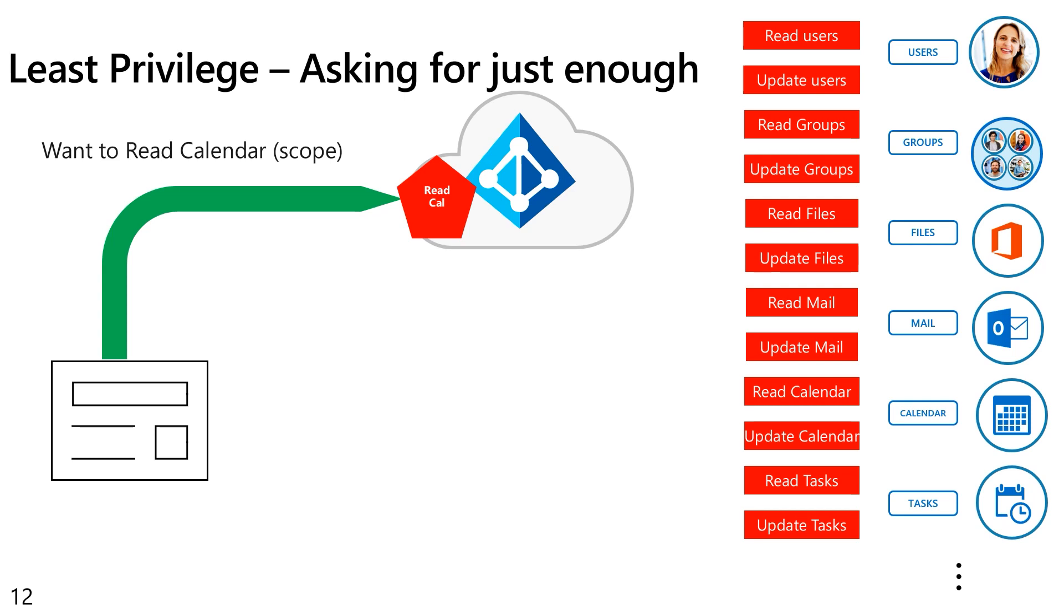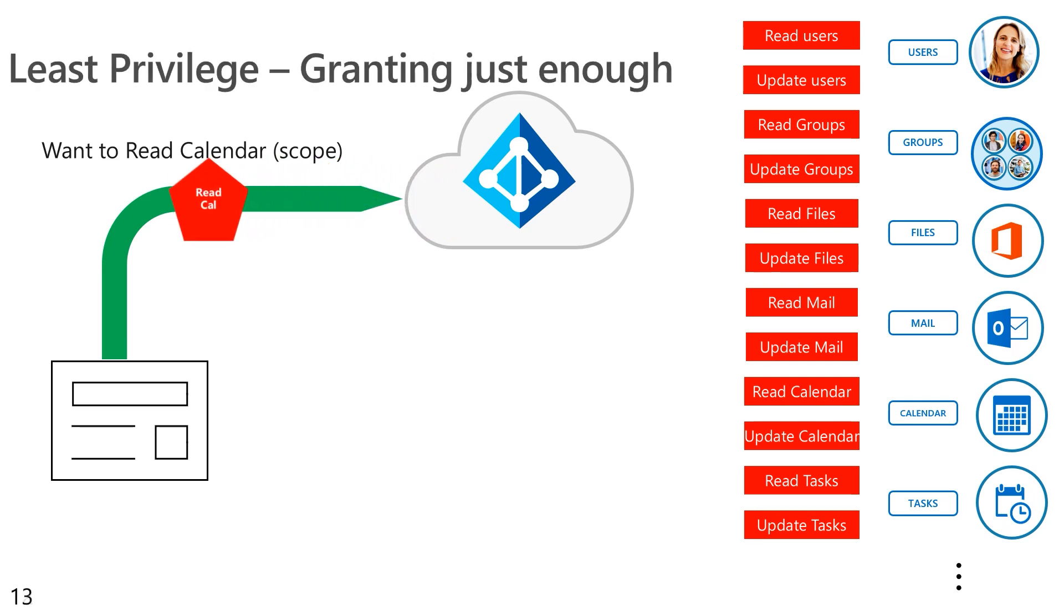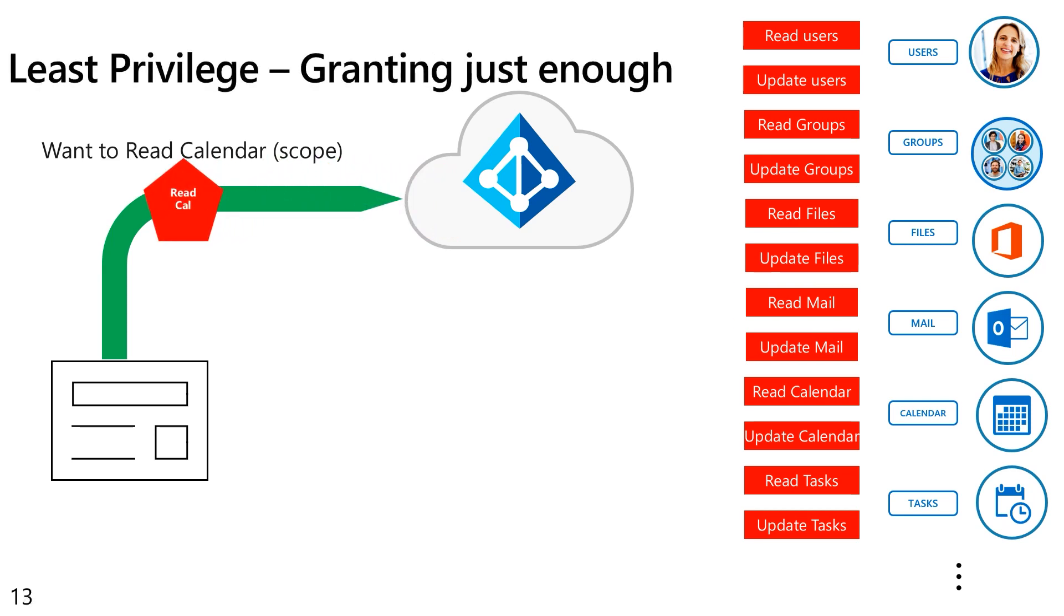Now, this approach where the application developer uses only the specific permissions they need for the operations that they've implemented, we call this a least privileged approach. The developer isn't asking to access all of Microsoft Graph. They're only asking permission to access the specific APIs that they know they're calling in their application. And this is really important.